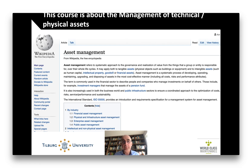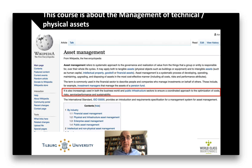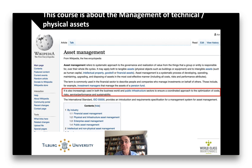We are talking about technical assets. There is a note in Wikipedia that asset management is increasingly used for infrastructure and in the business world for machines — things that last for a long time, investments, and how you can best manage those physical assets.